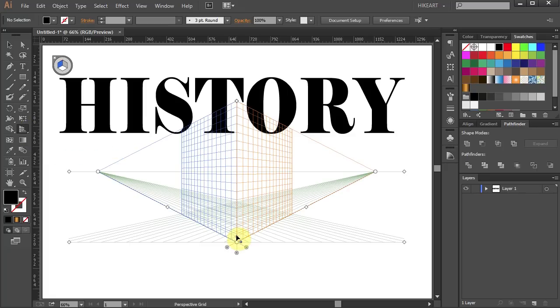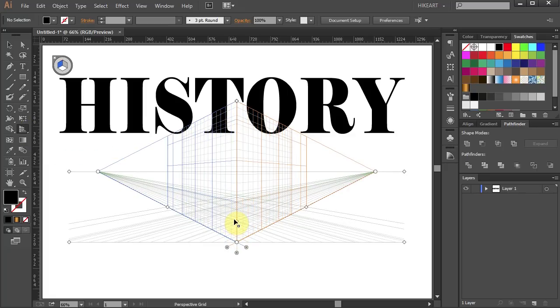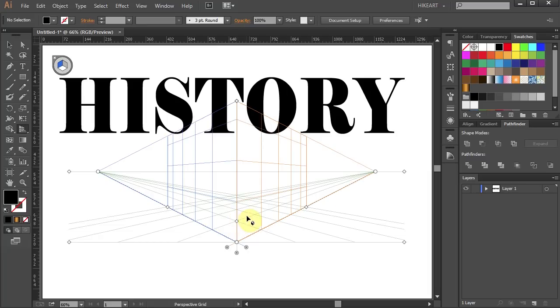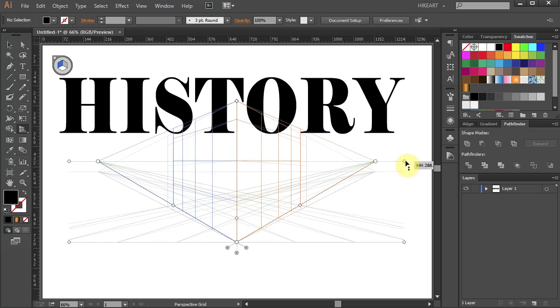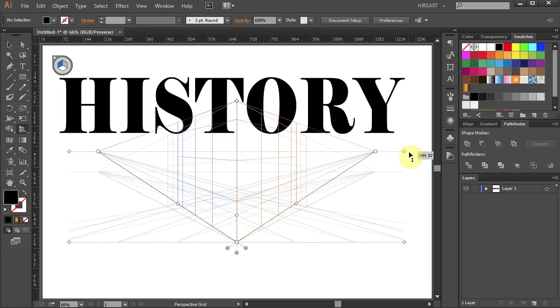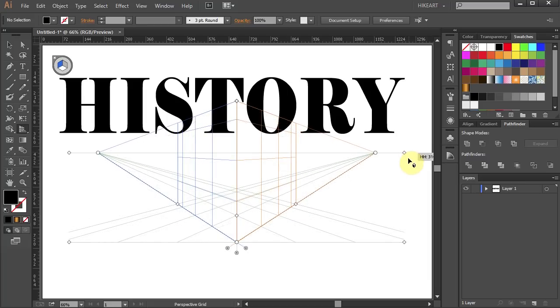Let's modify the grid. Increase the number of cells on the grid and move the horizon level up.